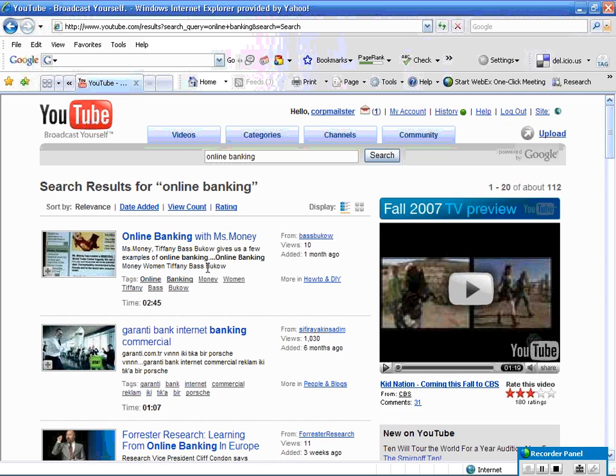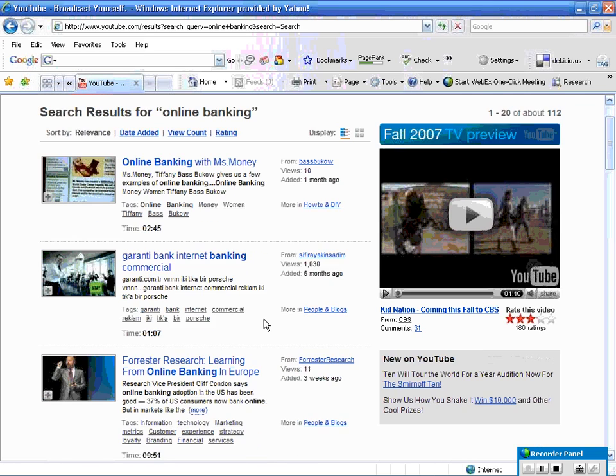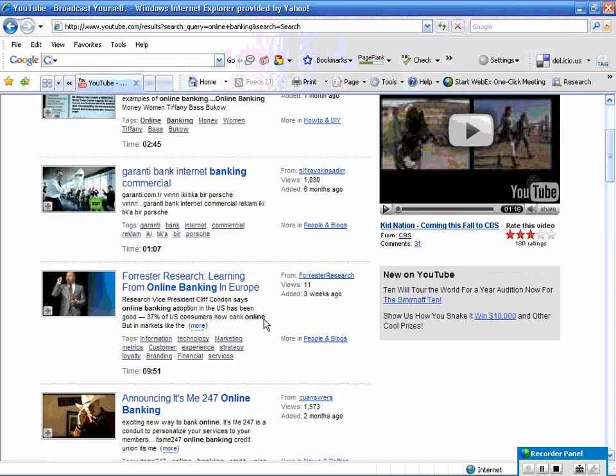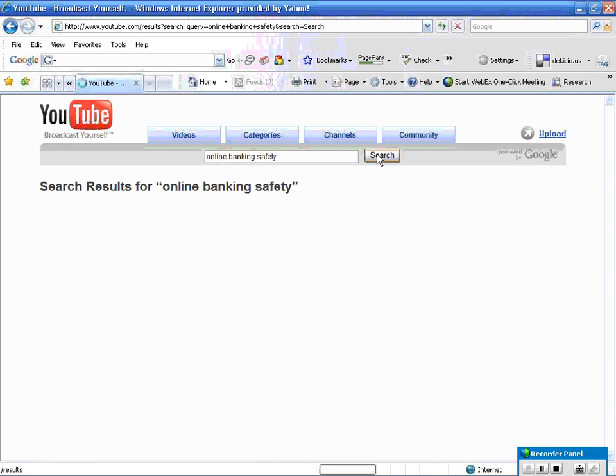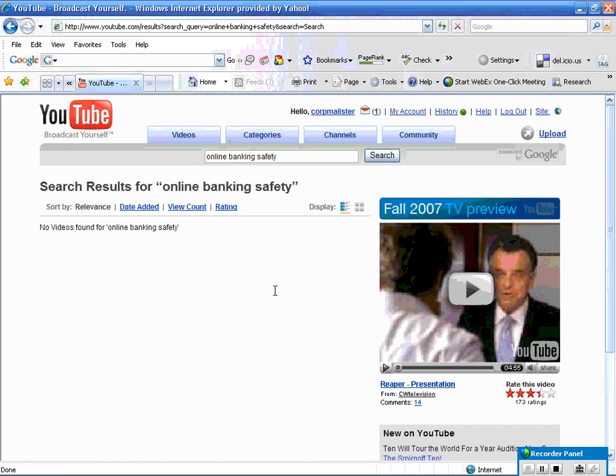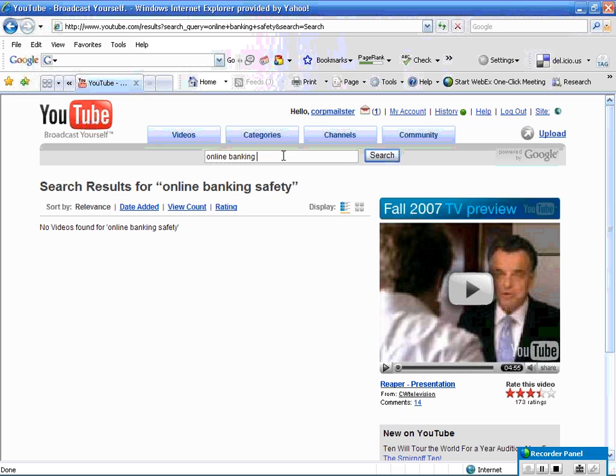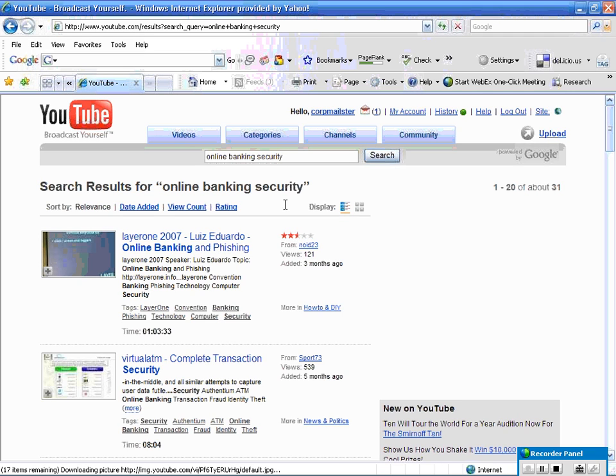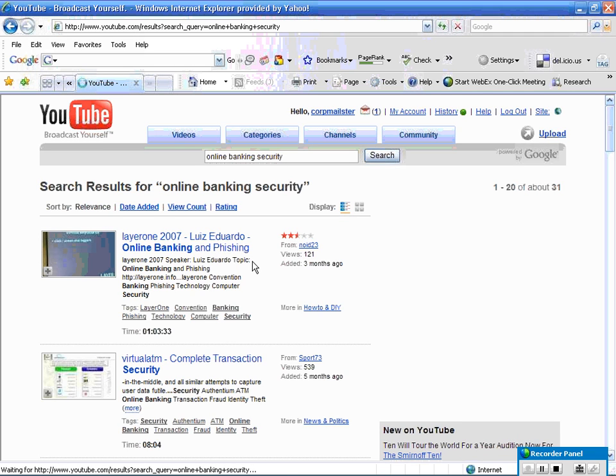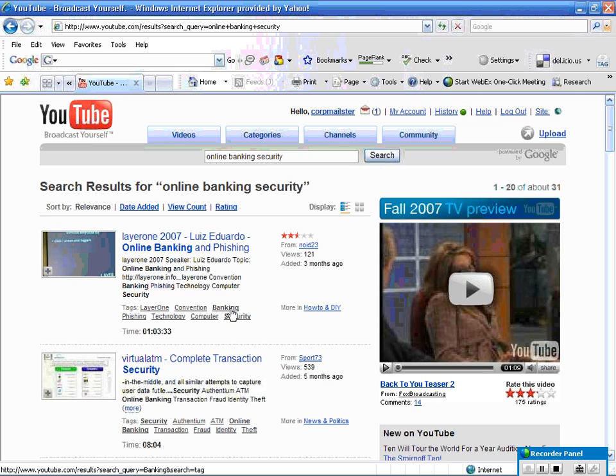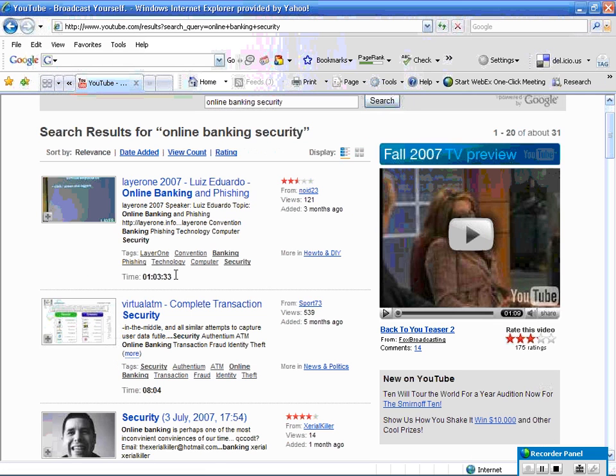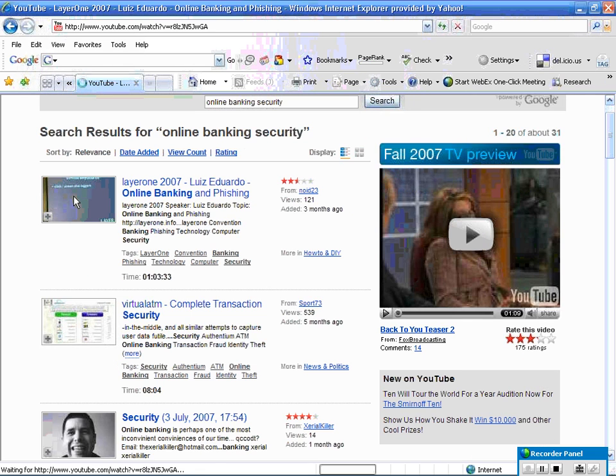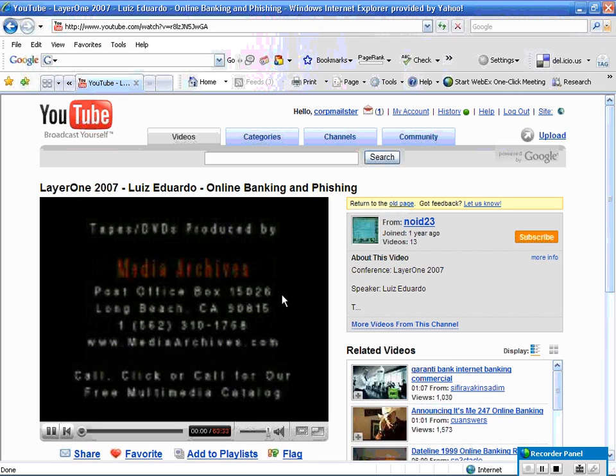Online banking versus MS Money. Okay, online banking safety, because we're really talking about the safety of online banking. So let's see what comes up. No video. Well, online banking security. Okay, so we got some phishing deal going on here. Let's see how long it is. Just a minute. So let's just watch this video and let's see if there's anything there.